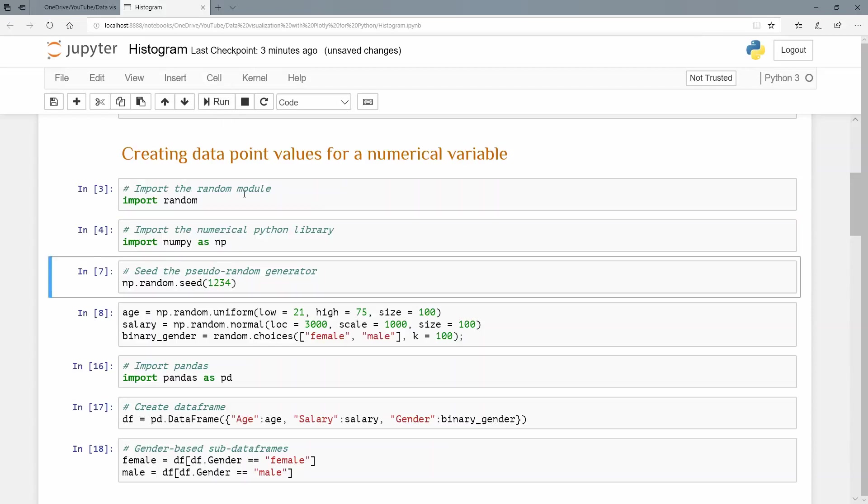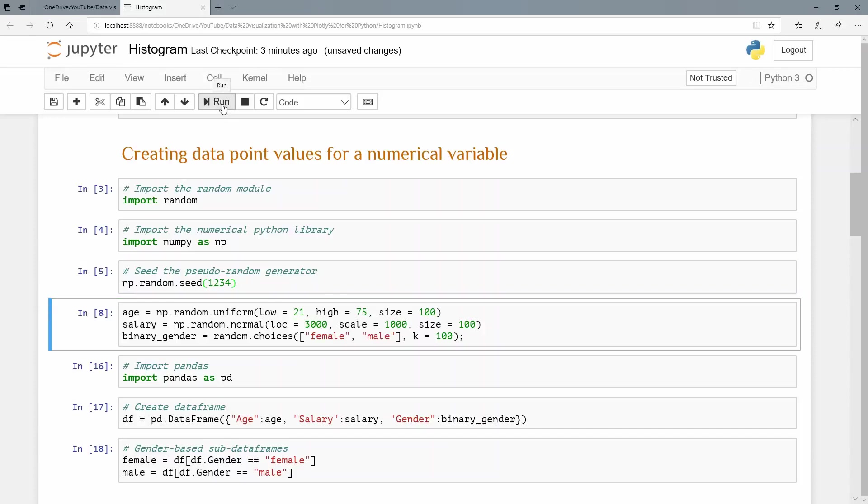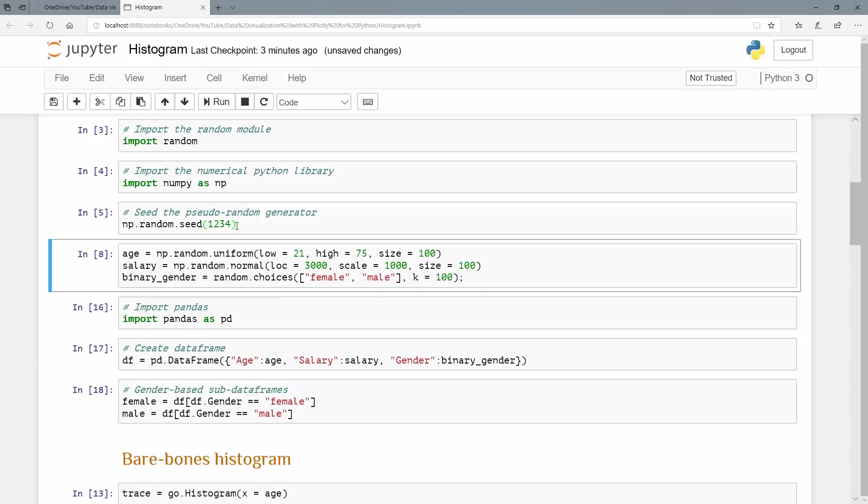Now I'm going to just seed this pseudo random number generator so that we get the same results every time we generate these random values. And I'm just going to seed it with a value 1234. And there we go. So let's create a few random values. My first variable here is called age.